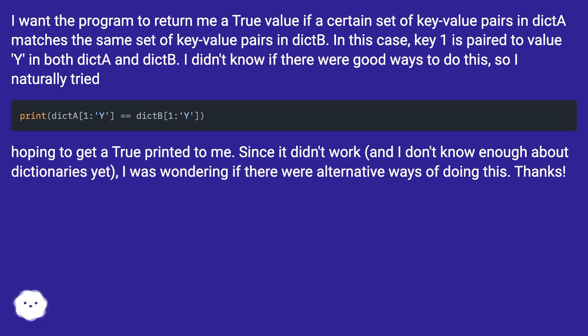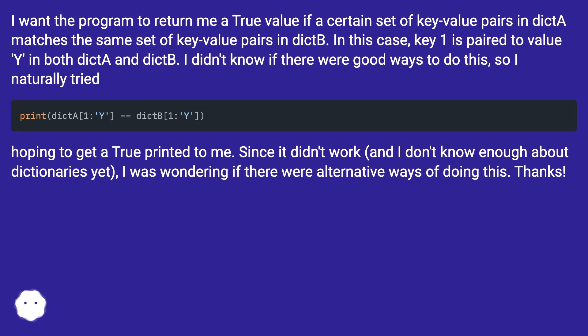I didn't know if there were good ways to do this so I naturally tried. Hoping to get a true printed to me. Since it didn't work, and I don't know enough about dictionaries yet, I was wondering if there were alternative ways of doing this. Thanks.